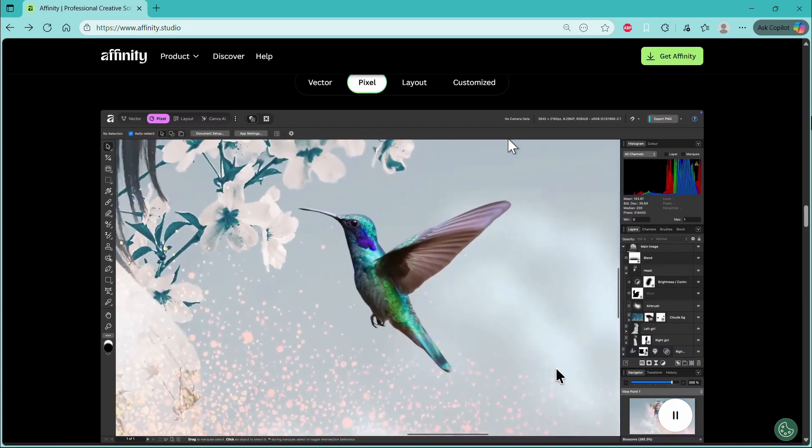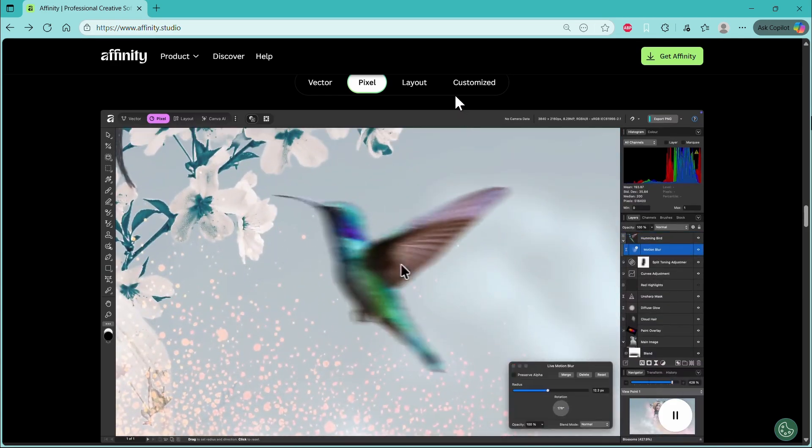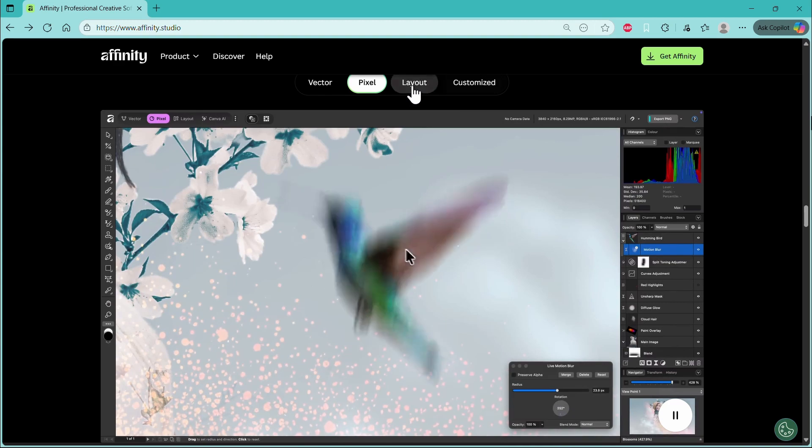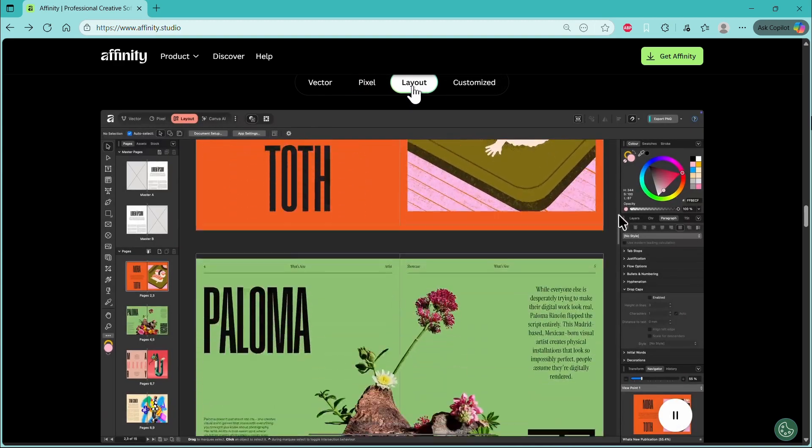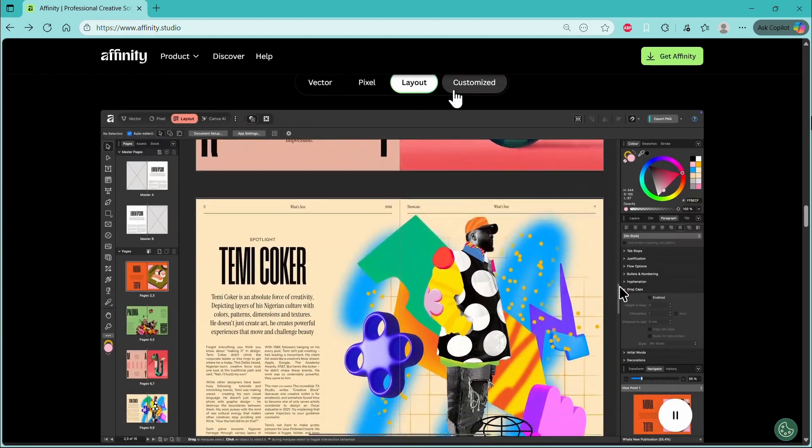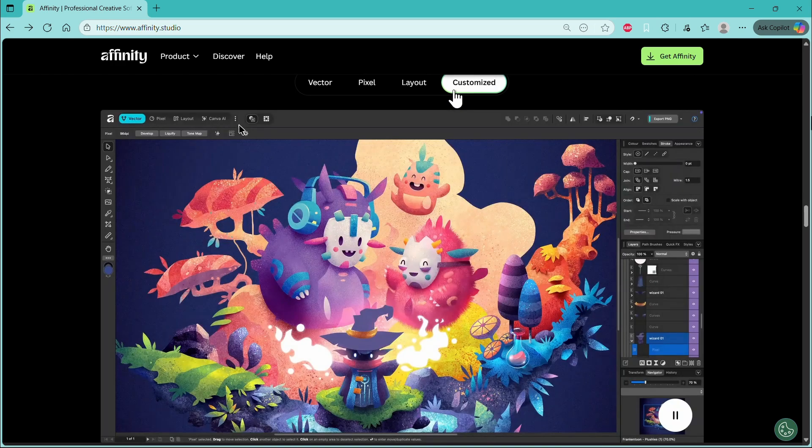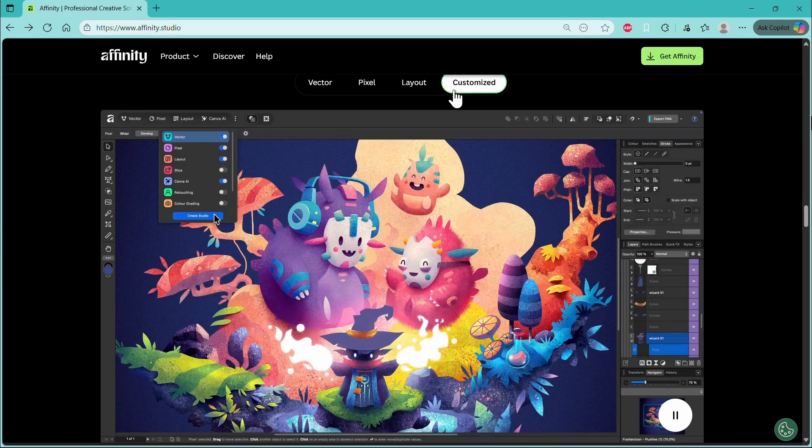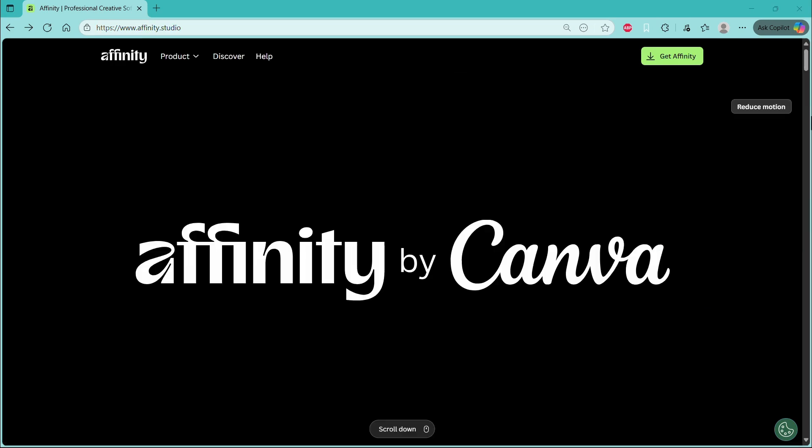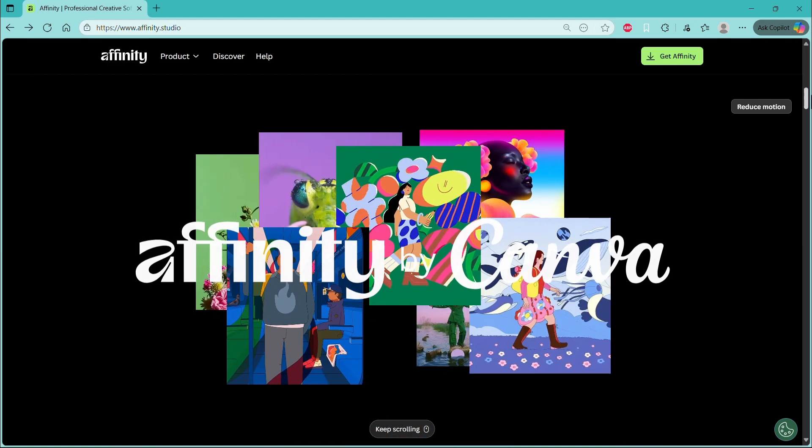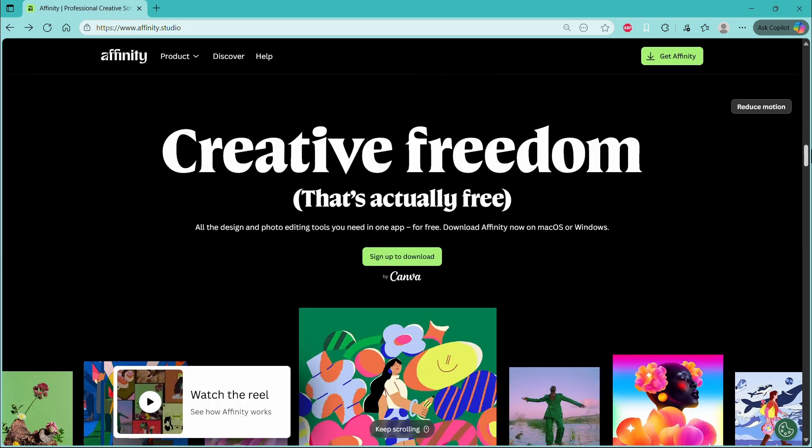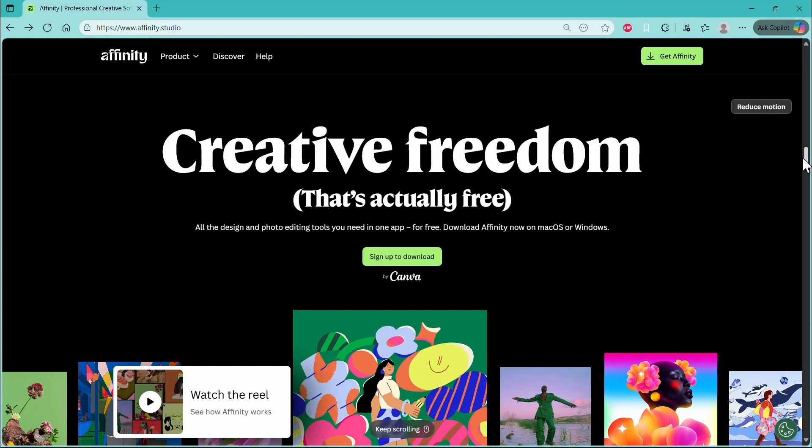It's currently available on the Mac, Windows, and it's coming to the iPad. So we're going to jump straight into its updates. And one thing, the first thing we'll notice actually is that Affinity is now rebranded to Affinity by Canva. And the reason this is, is because you now need a Canva account to log into Affinity. Despite this, you don't have to do anything like pay for Canva Pro or anything. You just need to have a Canva account and you can log into Affinity and use it.